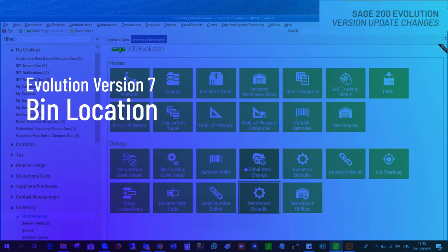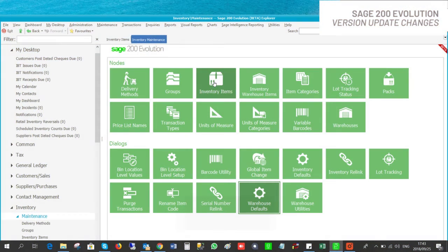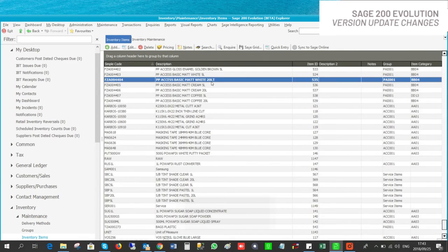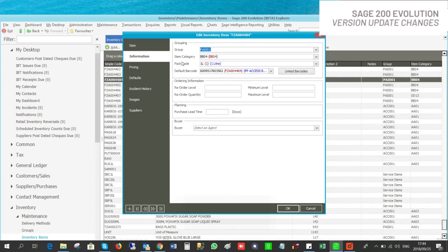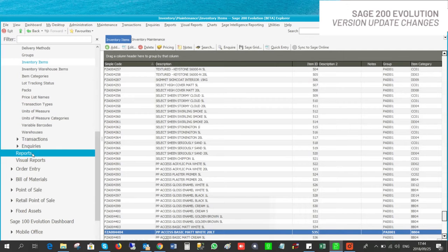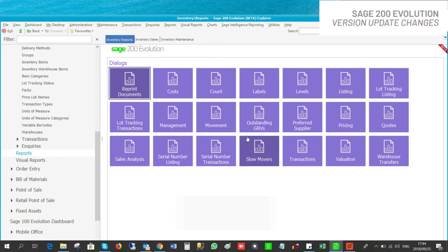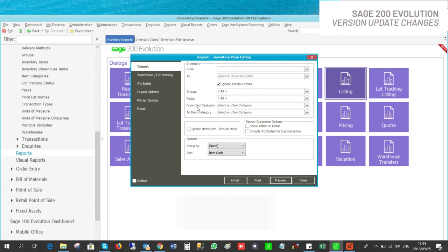Bin locations was the name of the inventory category in version 7; this has now changed to Inventory Category in Sage 200. Under the inventory items screen, if you open one of your stock items, under Inventory Information you will find Item Category. A very nice feature is the ability to filter an inventory report according to the item category. Go to Inventory Reports, Listing, and you will find 'from inventory category to inventory category'.